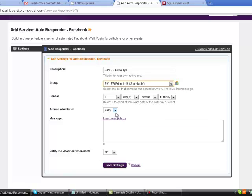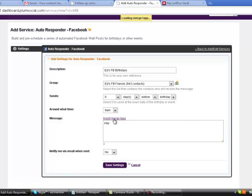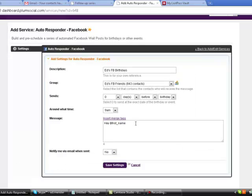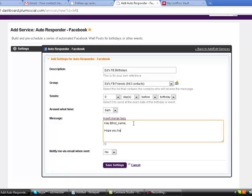It's going to go out at 9 a.m. Eastern Time. The message is going to be, 'Hey,' and then I'm going to insert a tag for the first name with a comma behind it. 'Hope you have a great day, Ed.'